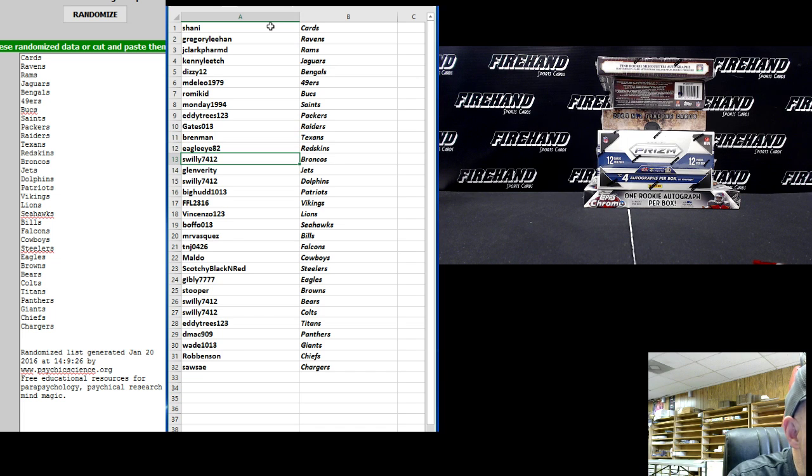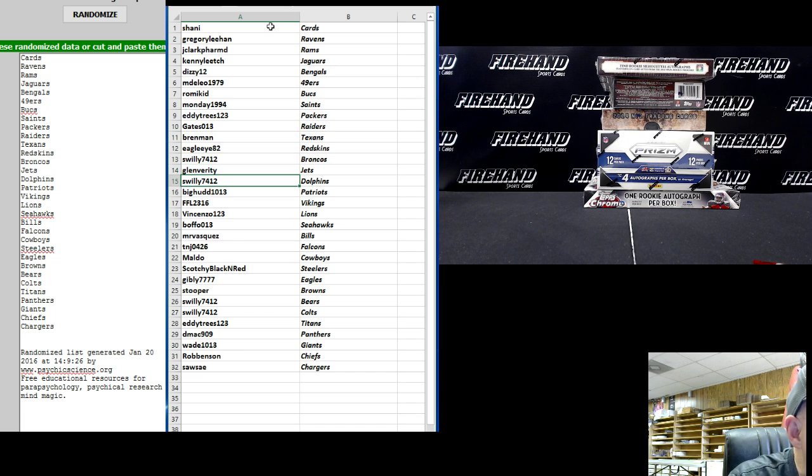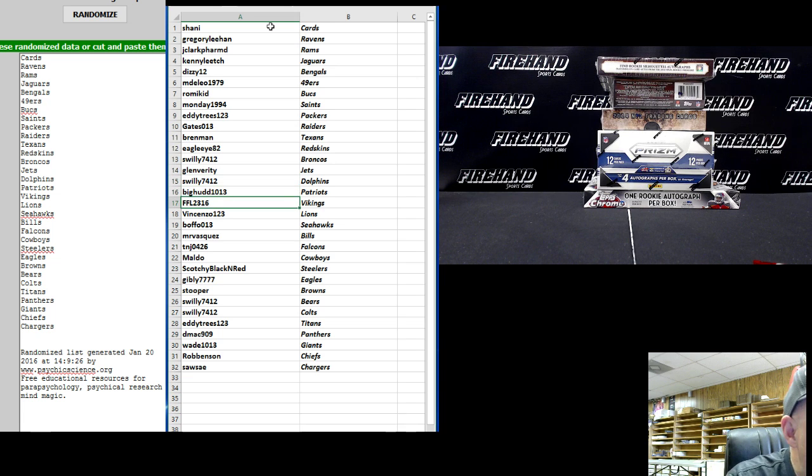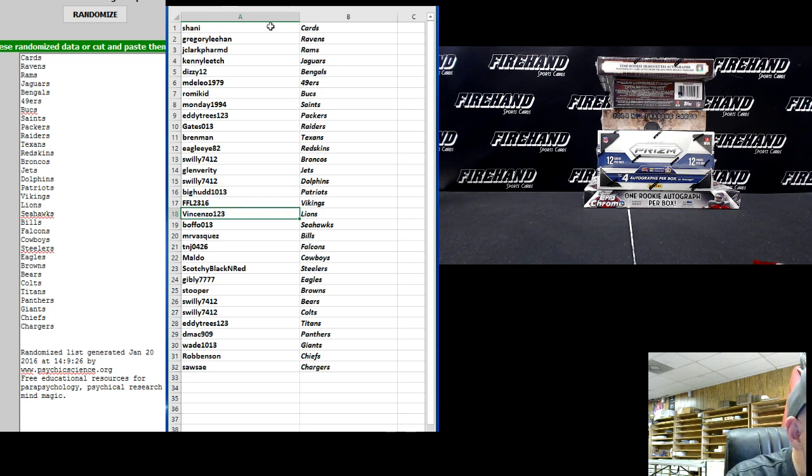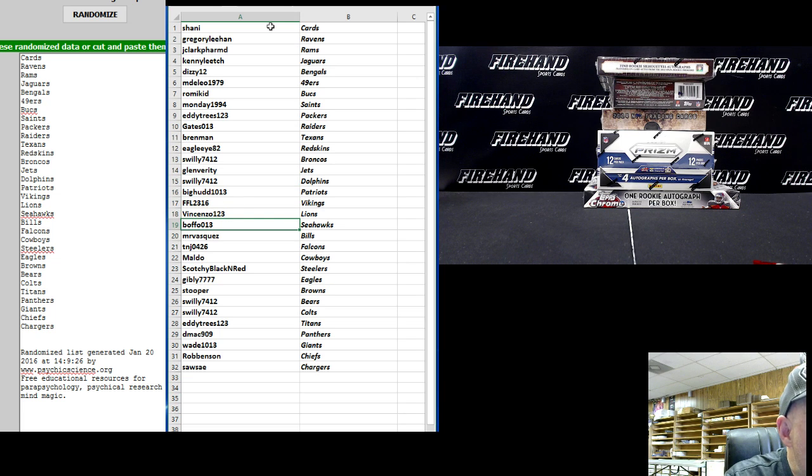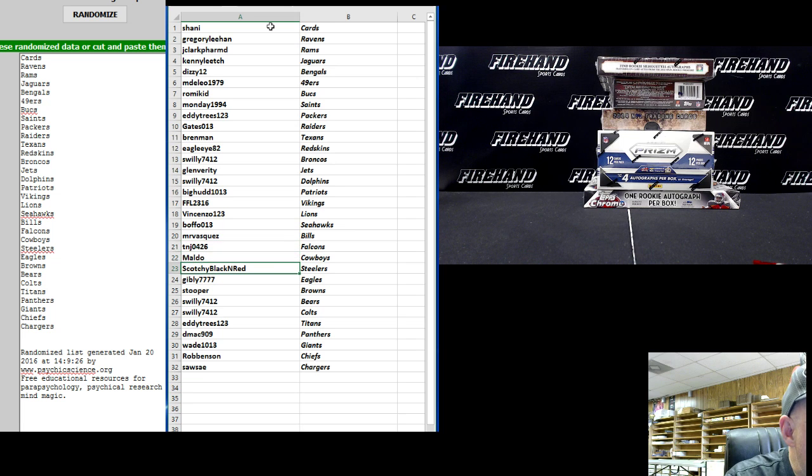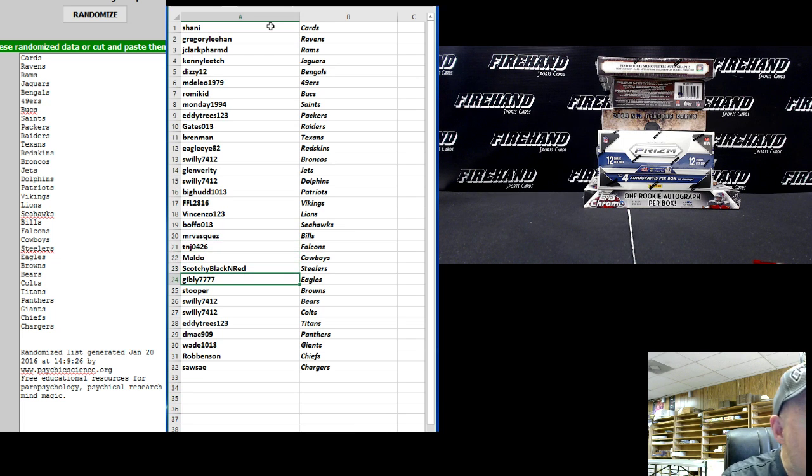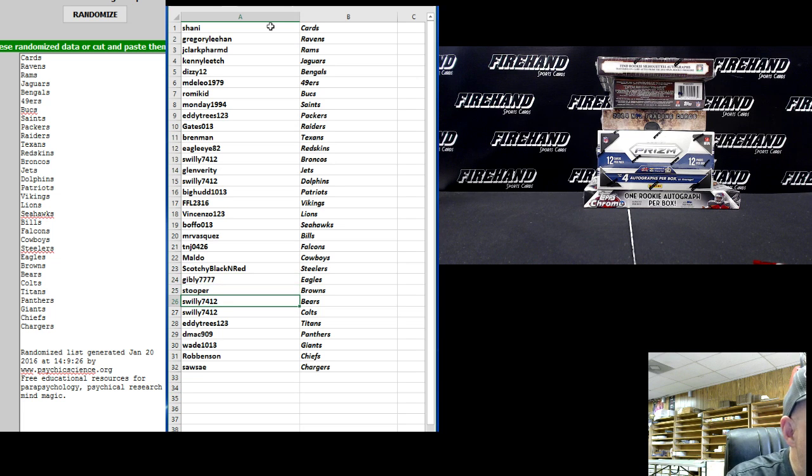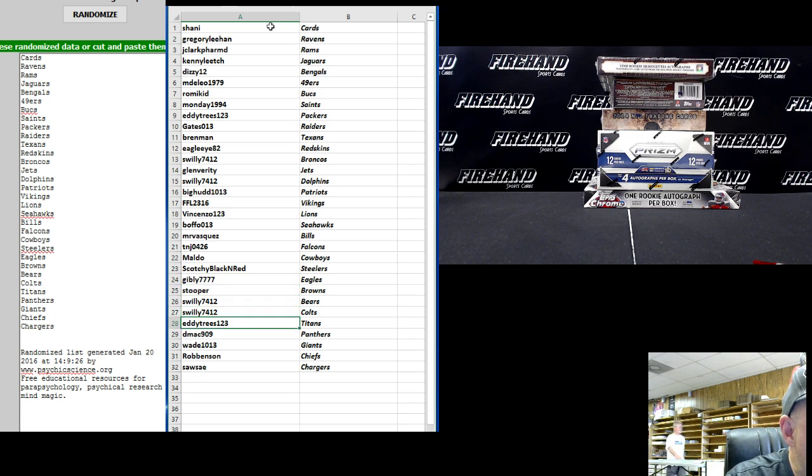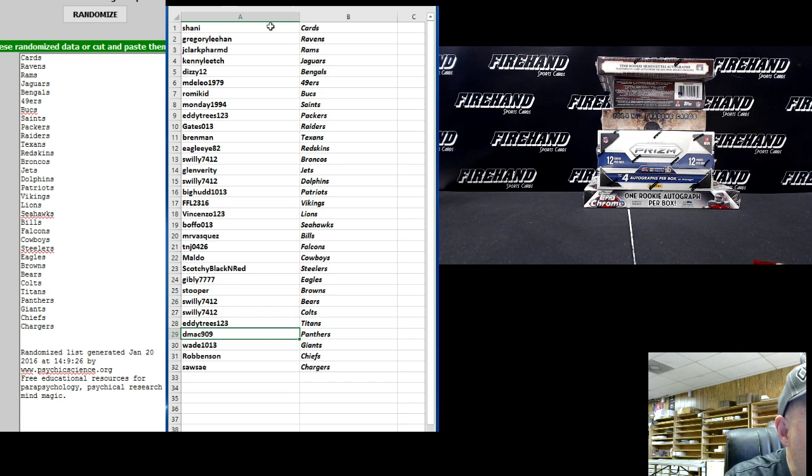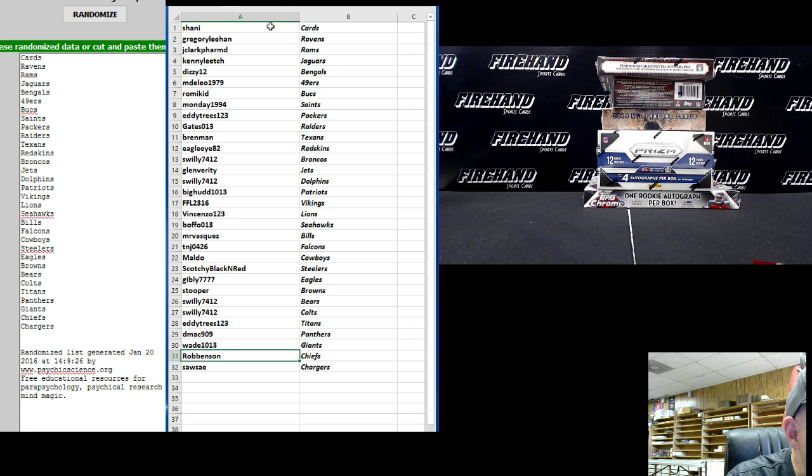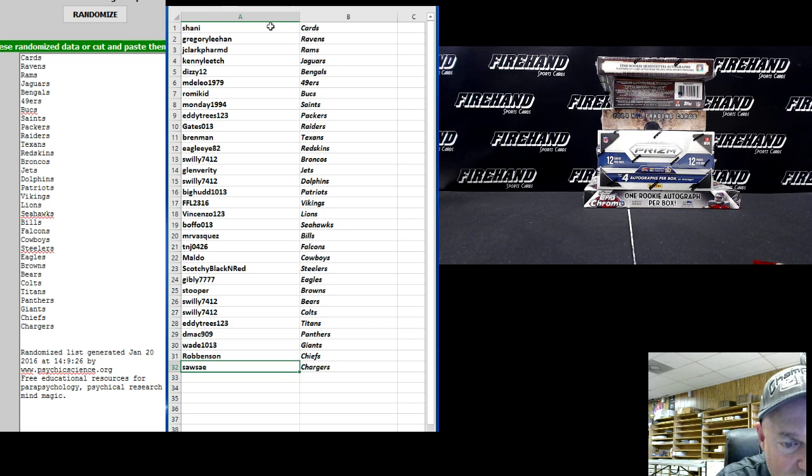Swilly 74-12 the Broncos, Glenn Verity the Jets, Swilly 74-12 the Dolphins, Big Hud 10-13 the Patriots, FFL 23-16 the Vikings, Vincenzo 123 the Lions, Foffle 13 the Seahawks, Mr. Vasquez the Bills, T&J Falcons, Maldo the Cowboys, Scotchy Black and Red the Steelers, Gidley 777 the Eagles, Stupor the Browns, Swilly 74-12 the Bears, Swilly 74-12 the Colts, Eddie Trees 123 the Titans, D-Mac the Panthers, Wade 10-13 the Giants, Robinson the Chiefs, and Sofse the Chargers.